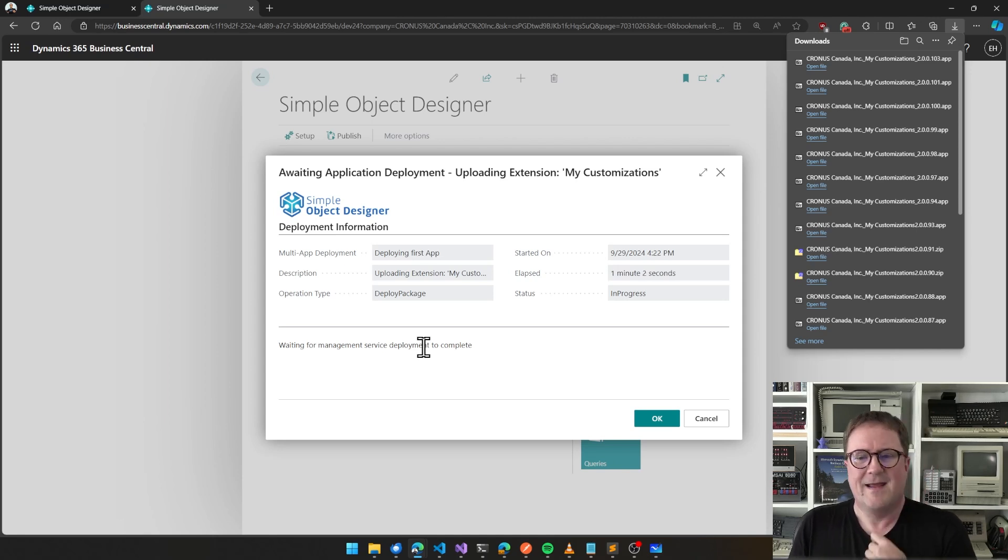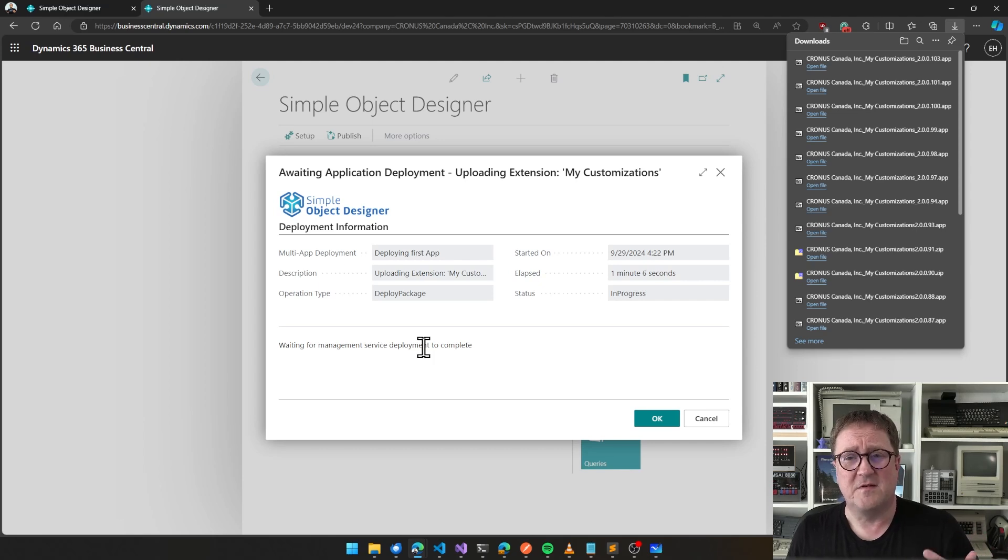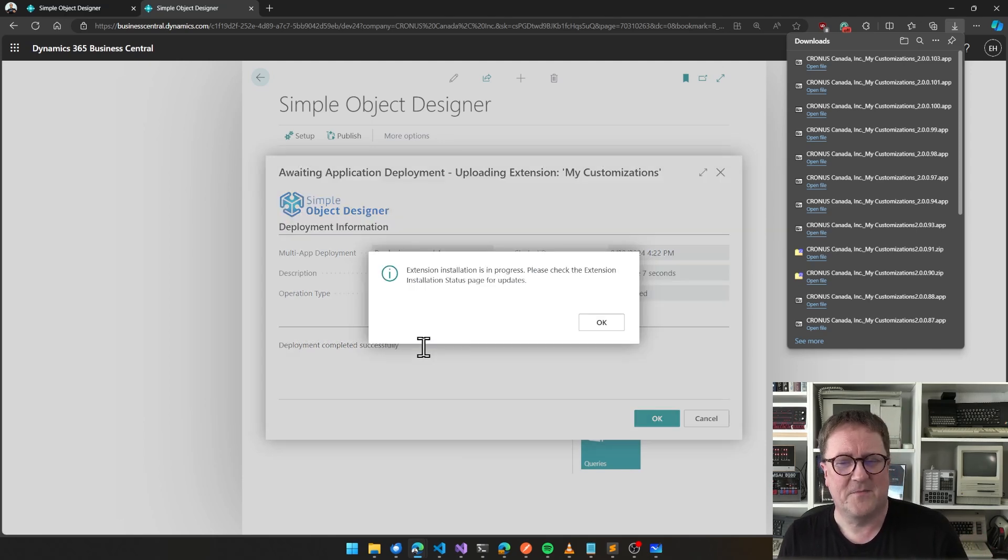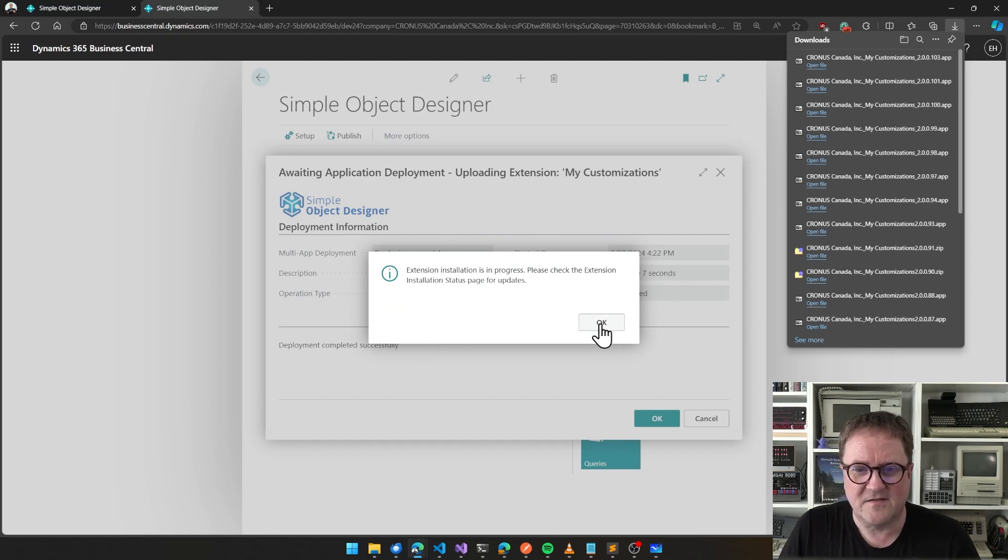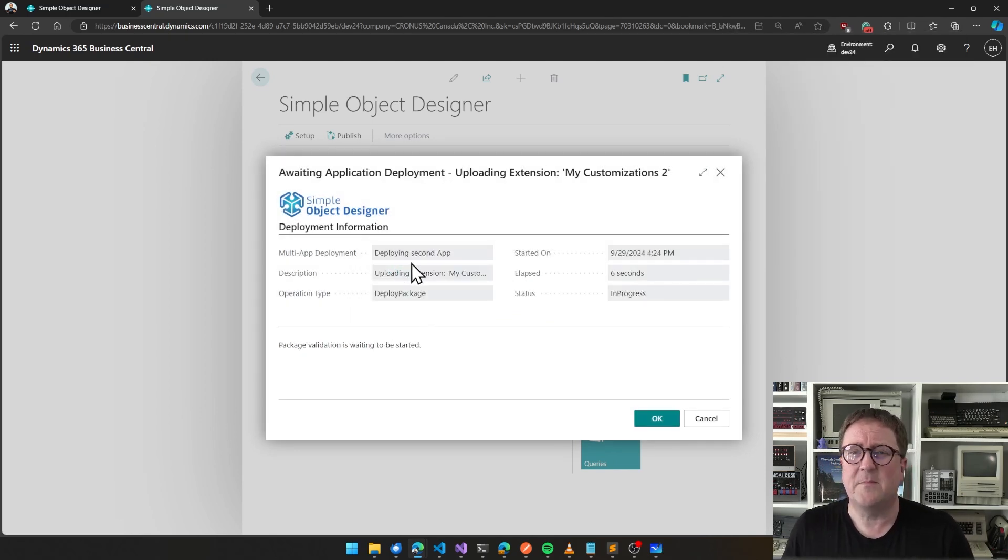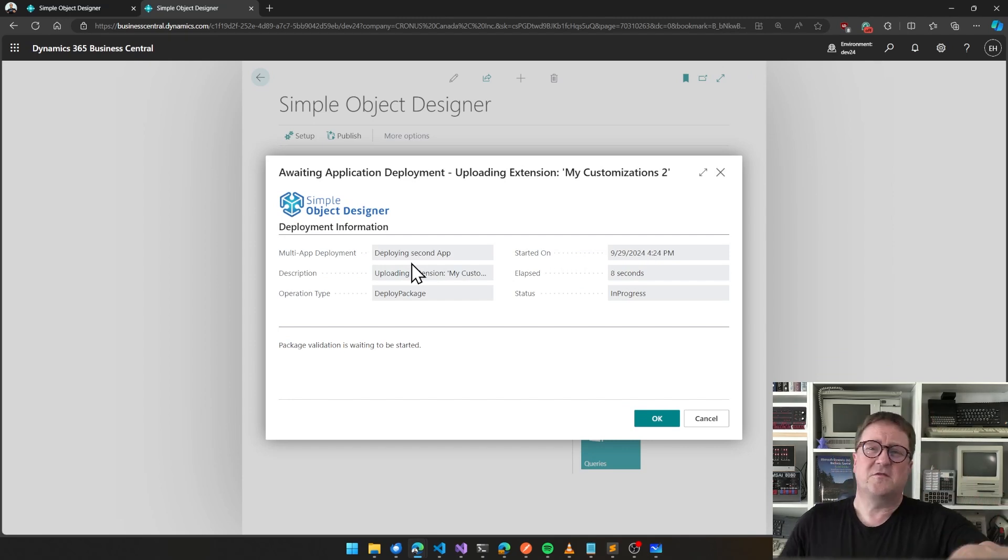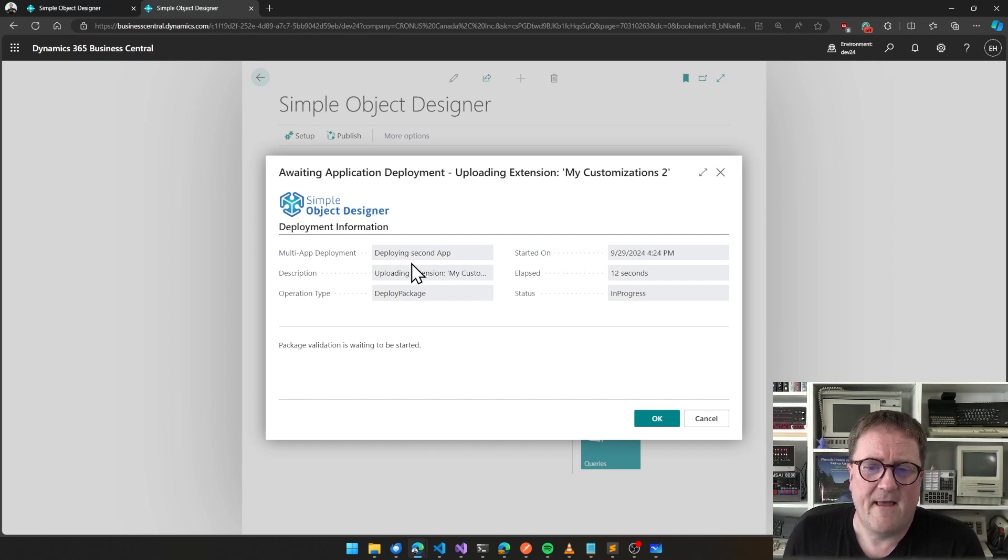Deploying an app to a cloud PTE typically takes a minute and 20-something seconds. In this case it took a minute and seven. Now we're on to deploying the second app, so it deployed successfully the first. Now it's deploying the second one.